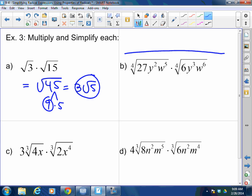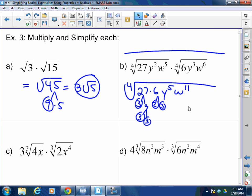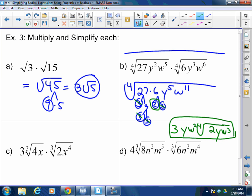When you have something complex like the fourth root of 27 times 6, times y⁵, times w¹¹, don't multiply the numbers together. Break 27 down: 3 times 9, which is 3 times 3 times 3 times 2 — that's three 3's and a 2. For a fourth root, we're looking for sets of 4. Four 3's would come out as a 3, but we only have three 3's, so there's a fourth root of 2 left over. For y⁵: one y comes out with a y left over. For w¹¹: w² comes out with w³ left over. Note that the y requires an absolute value since we took an odd power out of an even index.